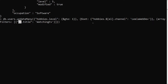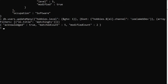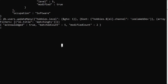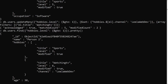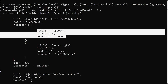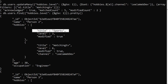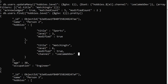This query will scan all matched documents and update only the hobbies elements which have a title of 'watching tv'. Let's press enter. The modified count is 2, meaning all five documents were scanned but only two documents were updated. Let's verify — Person 2 has sports (not updated) and watching TV, which now has the channel field added.